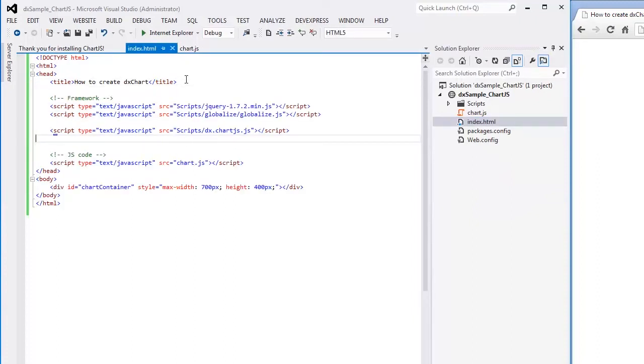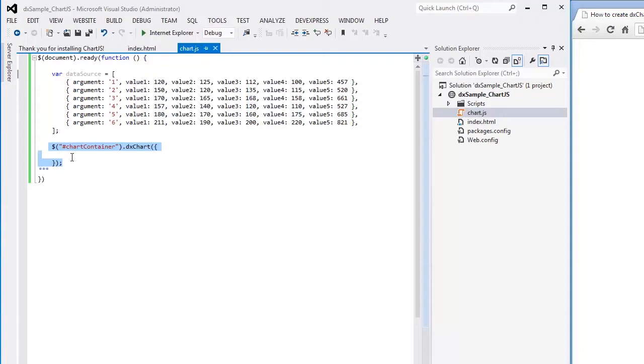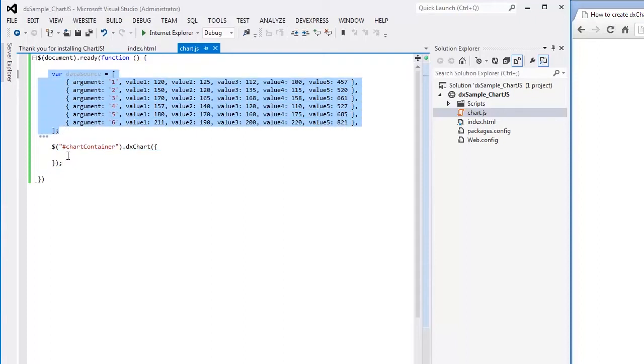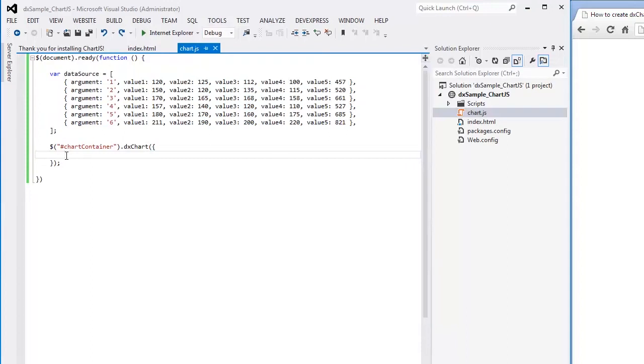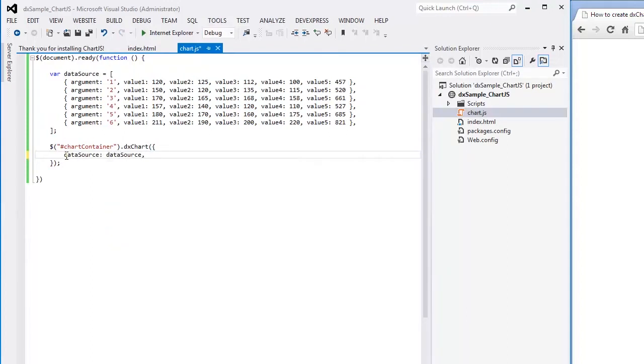Like any widget from the ChartJS library, the DxChart widget can be added using the jQuery or Knockout approach. Here I'm using the jQuery approach and adding the DxChart widget using the DxChart plugin. First, we need to set a data source for the chart. I've prepared an array of objects representing points to be displayed. Let's assign it to the chart's data source configuration option.